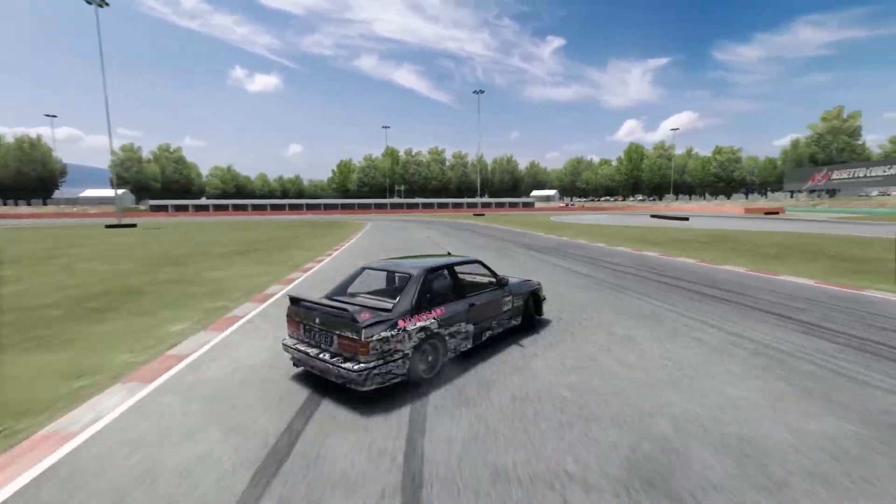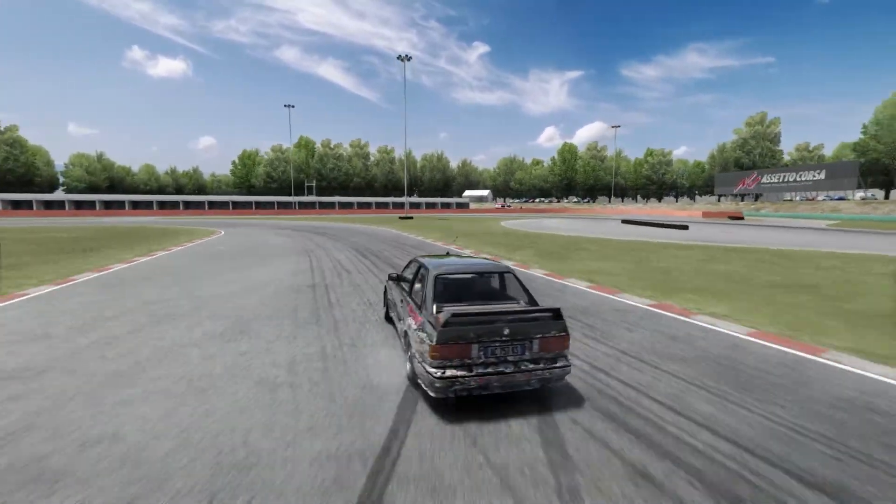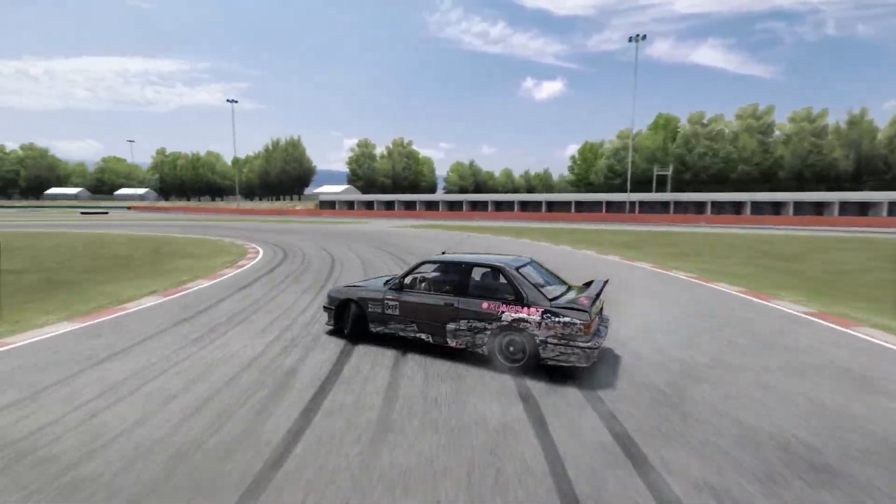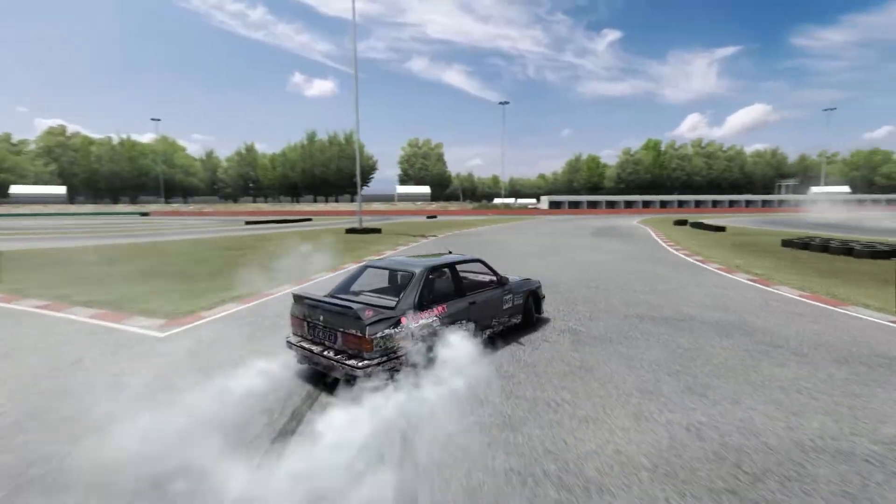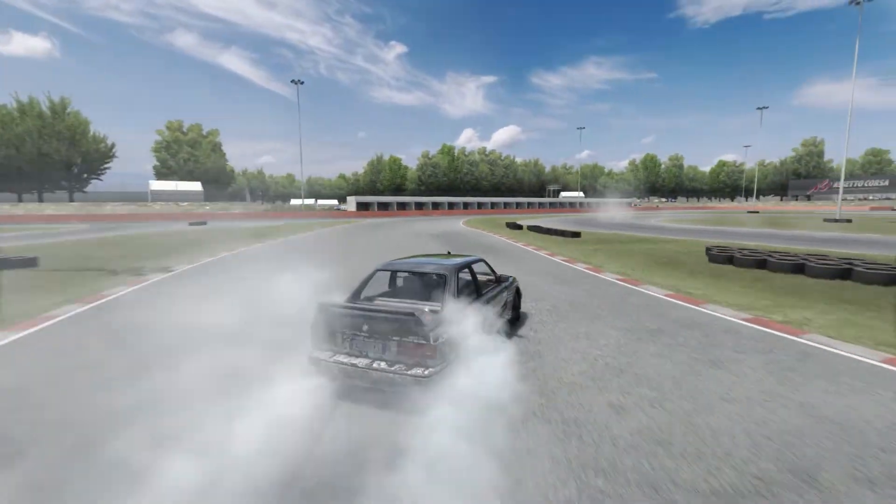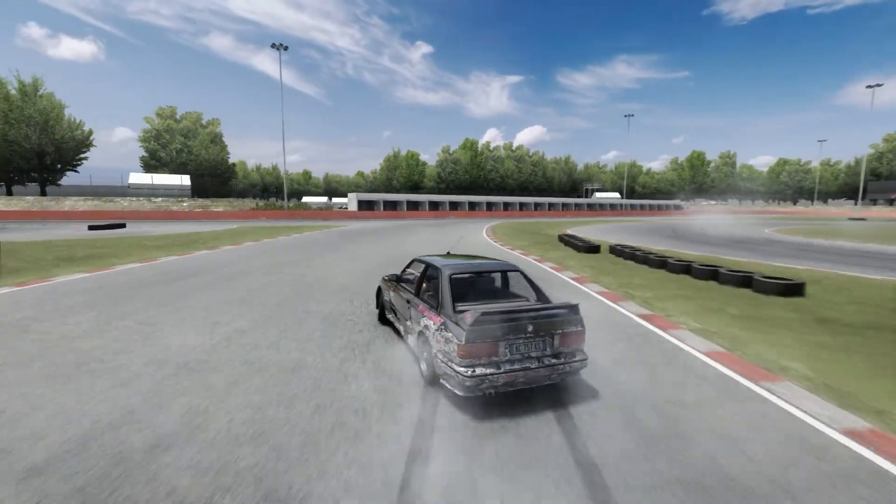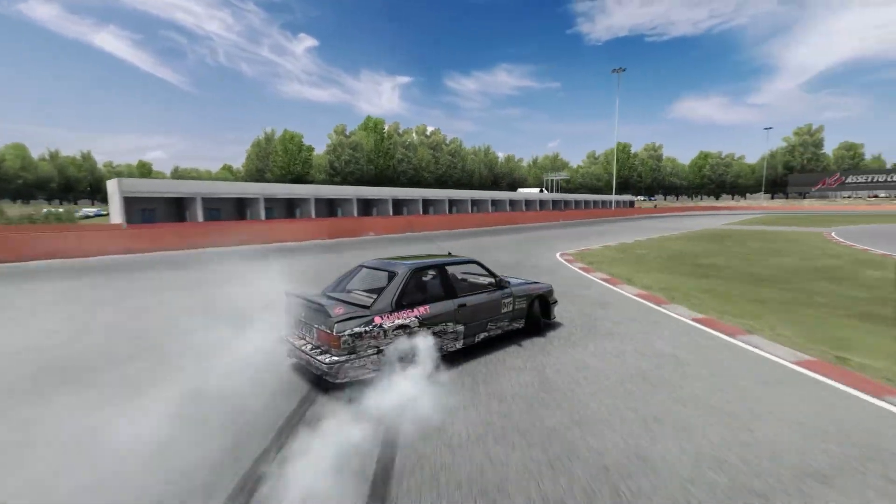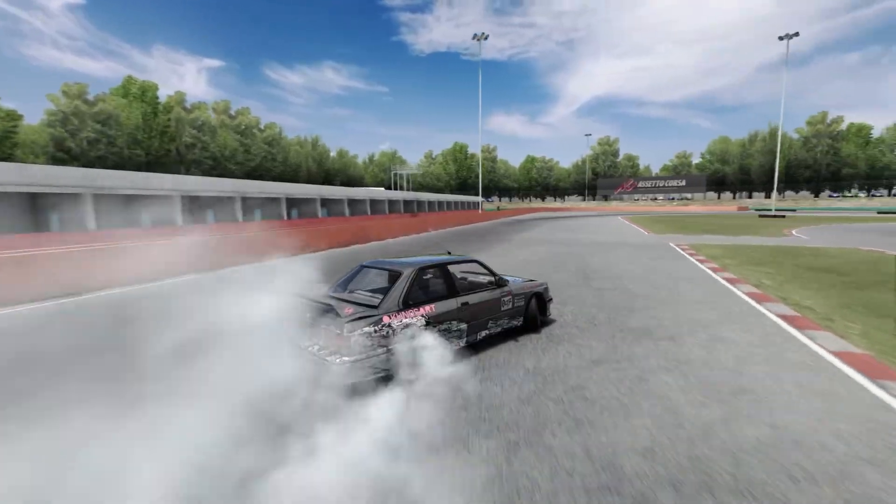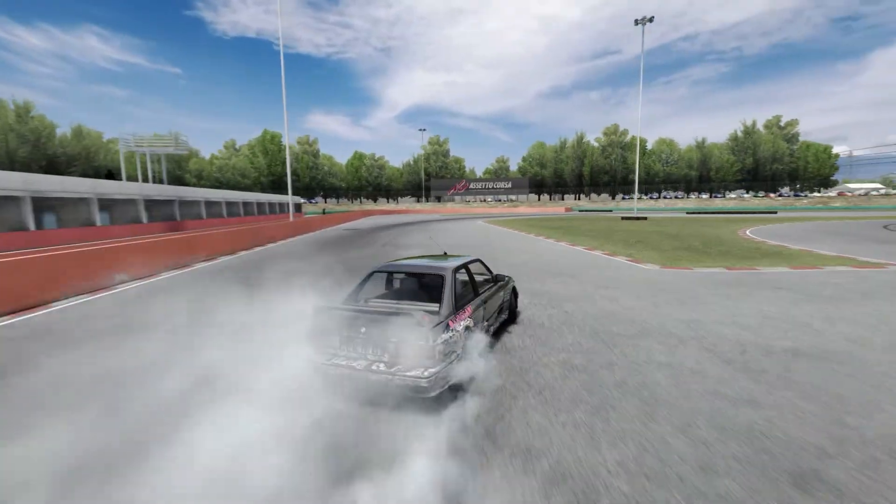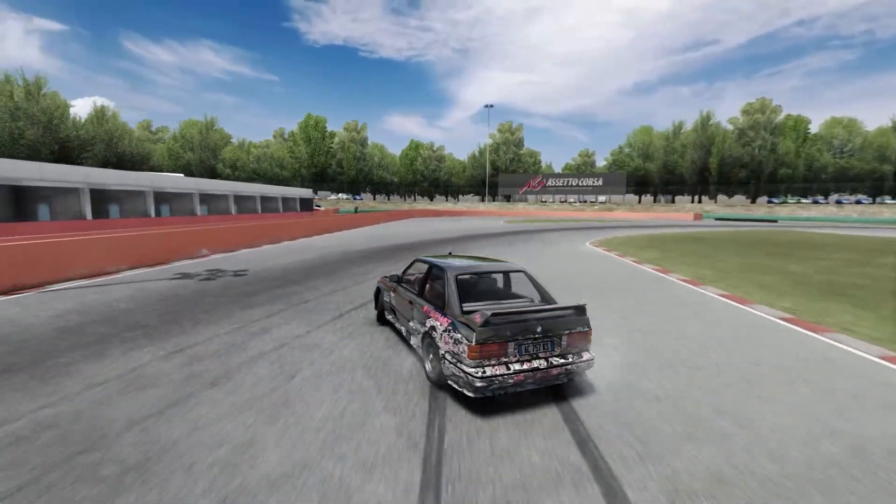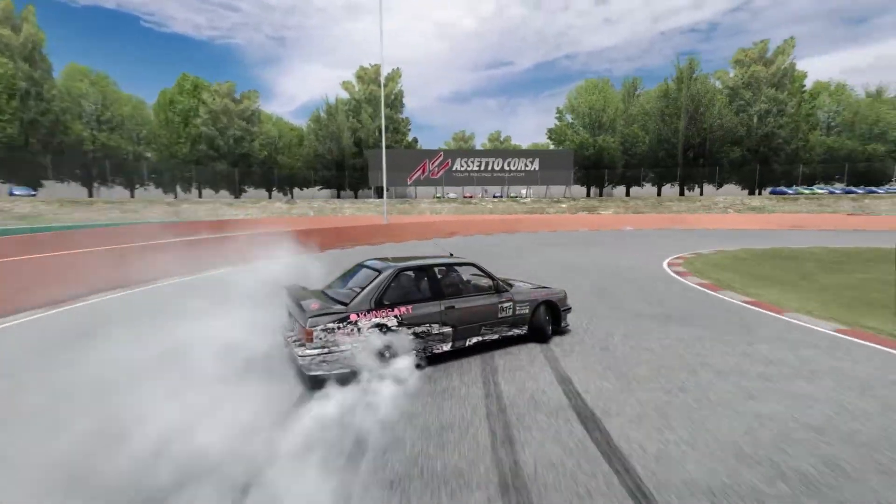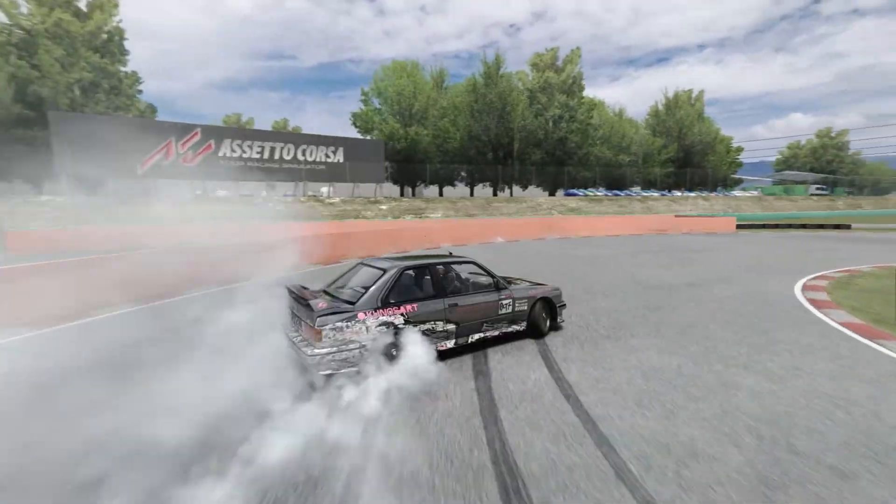Have you been driving the stock E30 drift car on the drift track in Assetto Corsa and not exploring the mods that Assetto has to offer? The thousands of cars and tracks that you can download and it's so simple. If that's you, this is the perfect video for you.